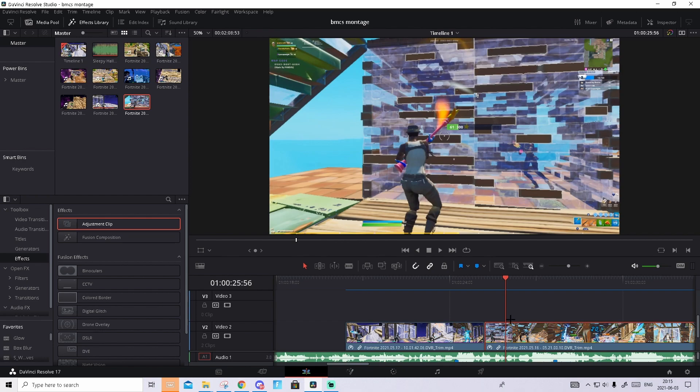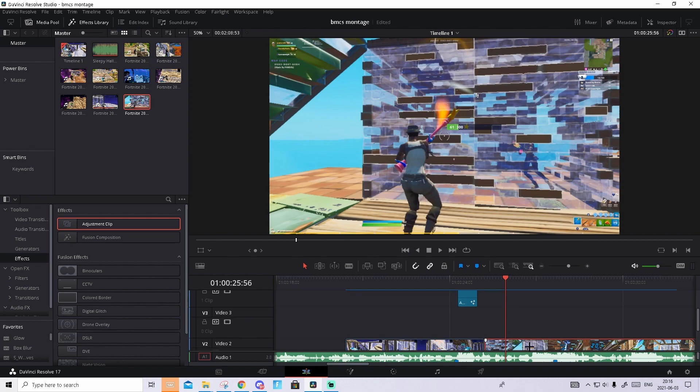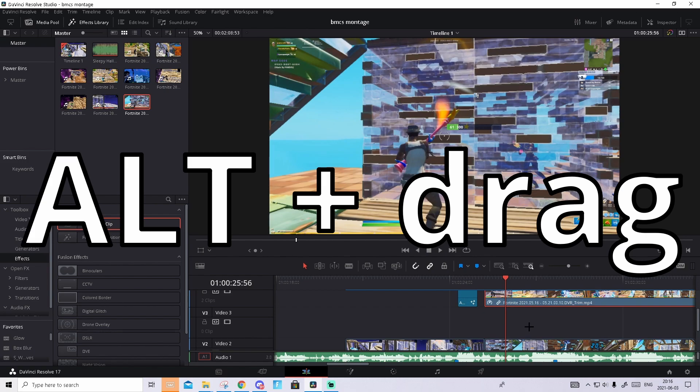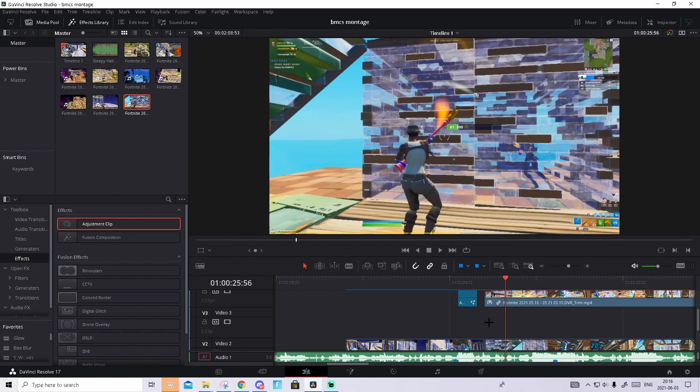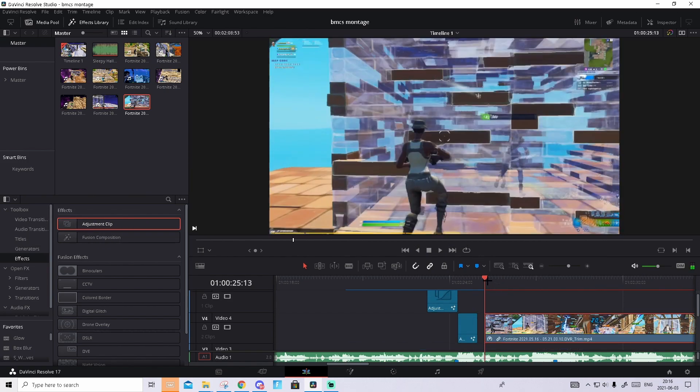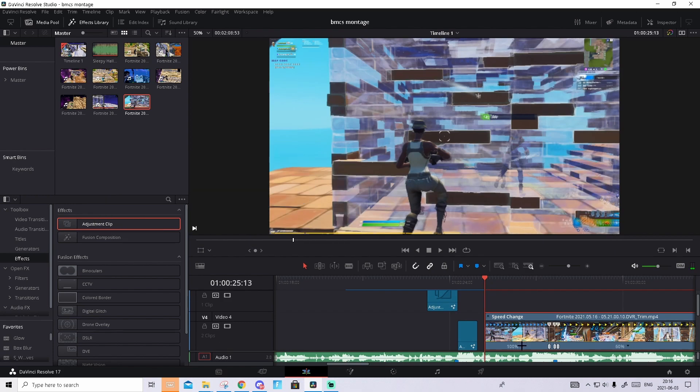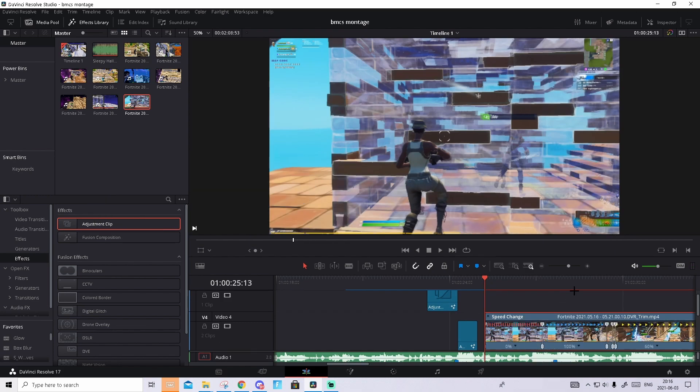The first thing you want to do is press on the clip you want to transition to, hold alt and drag it up. Select this so we have an empty space right here. Then go to fast frame, press ctrl R, press on the arrow and press freeze frame. That will create the still picture.